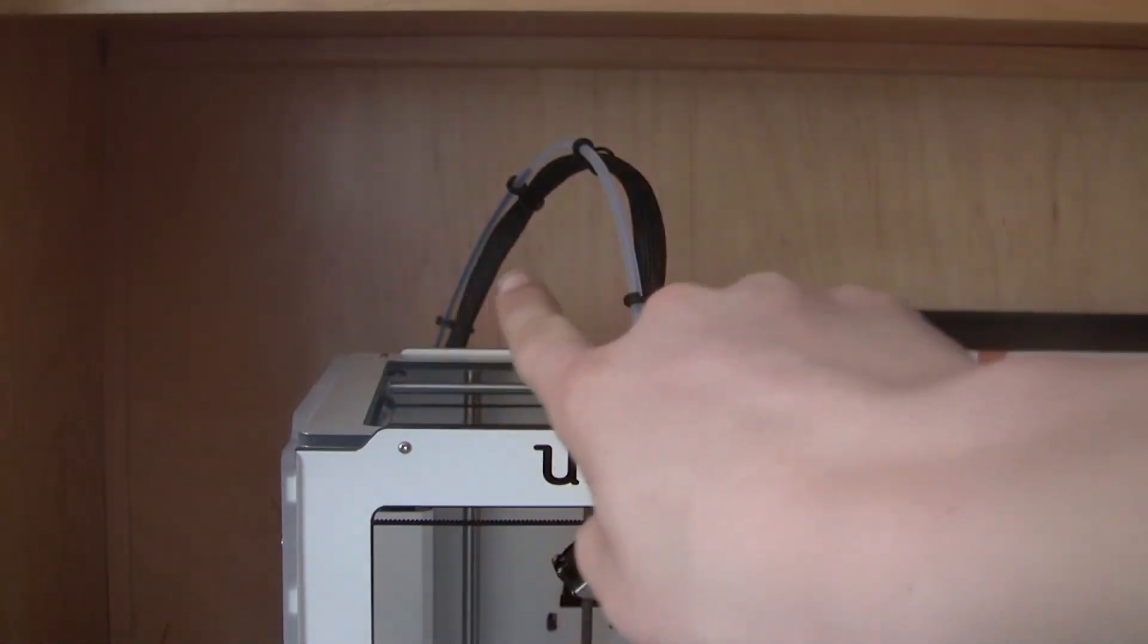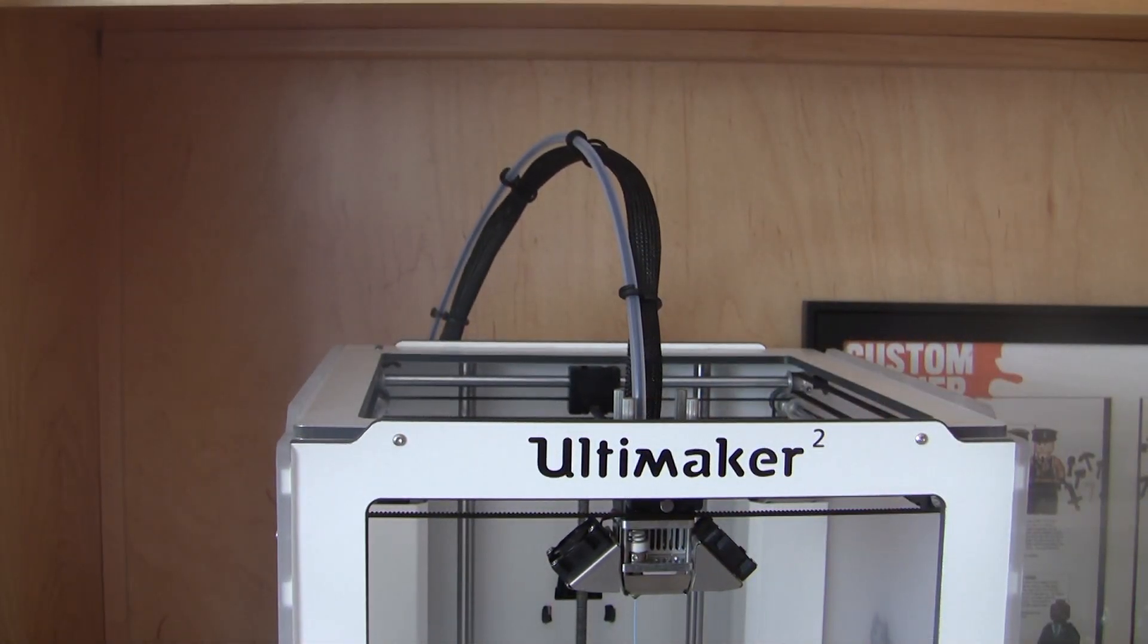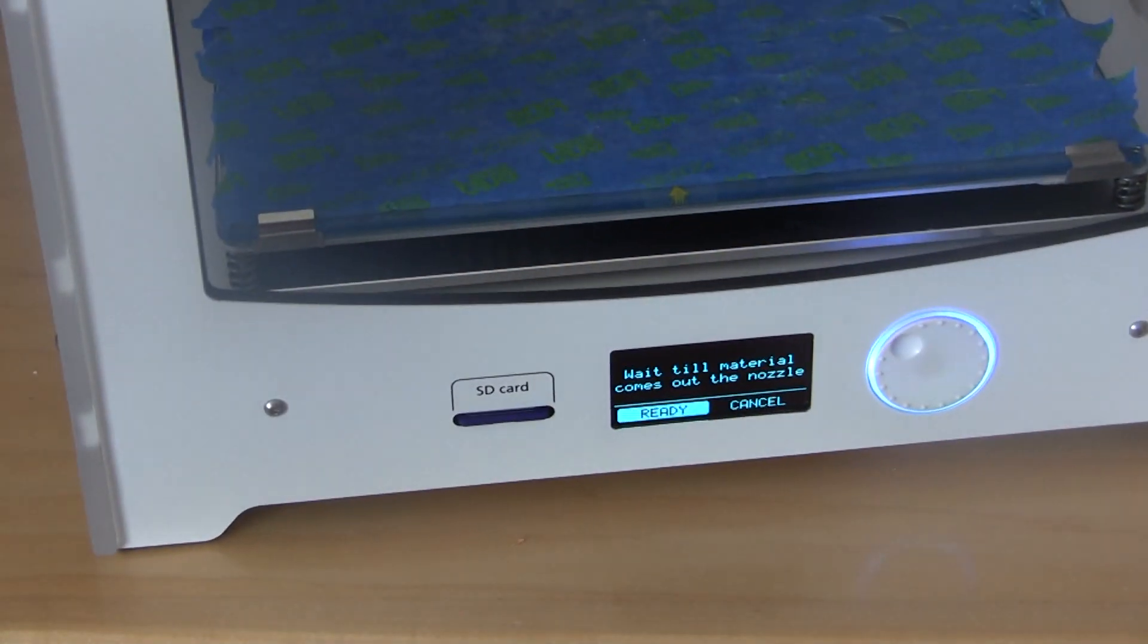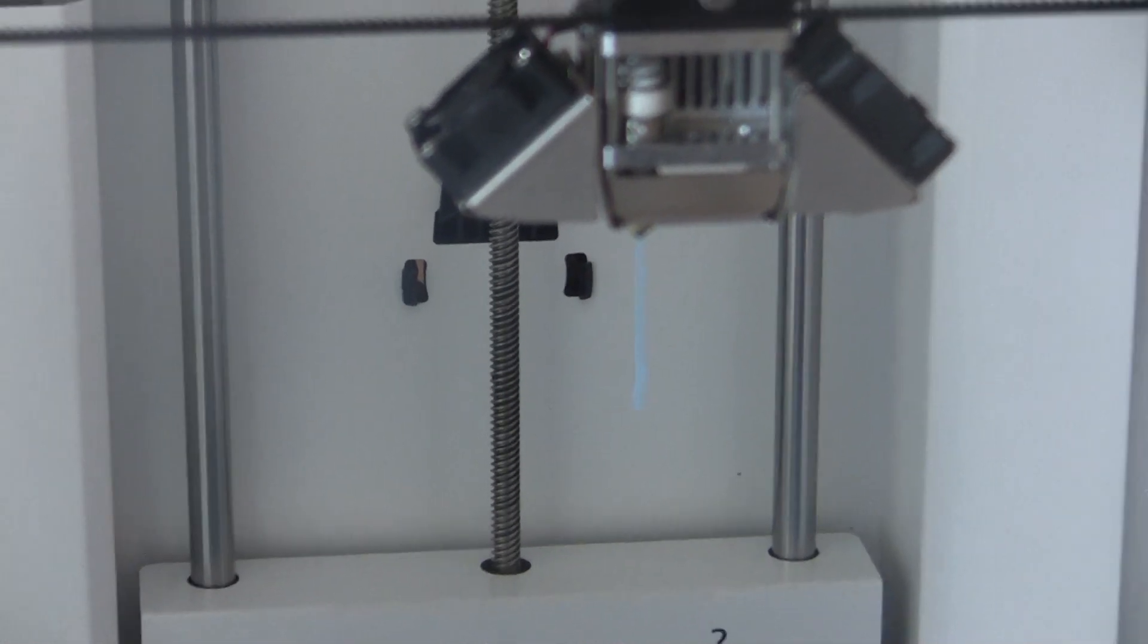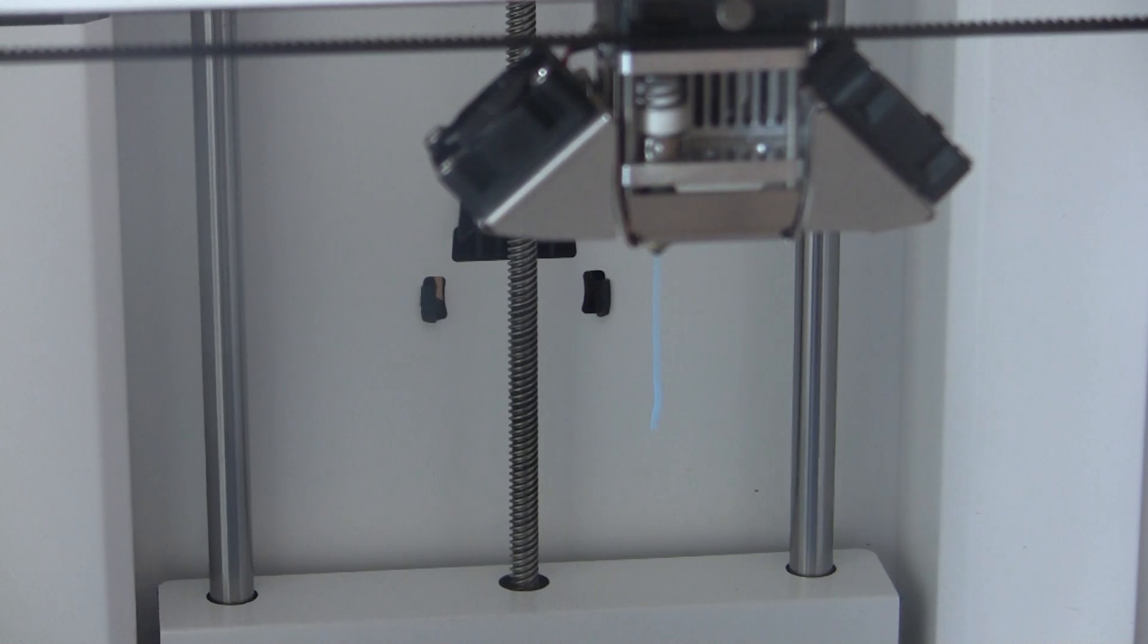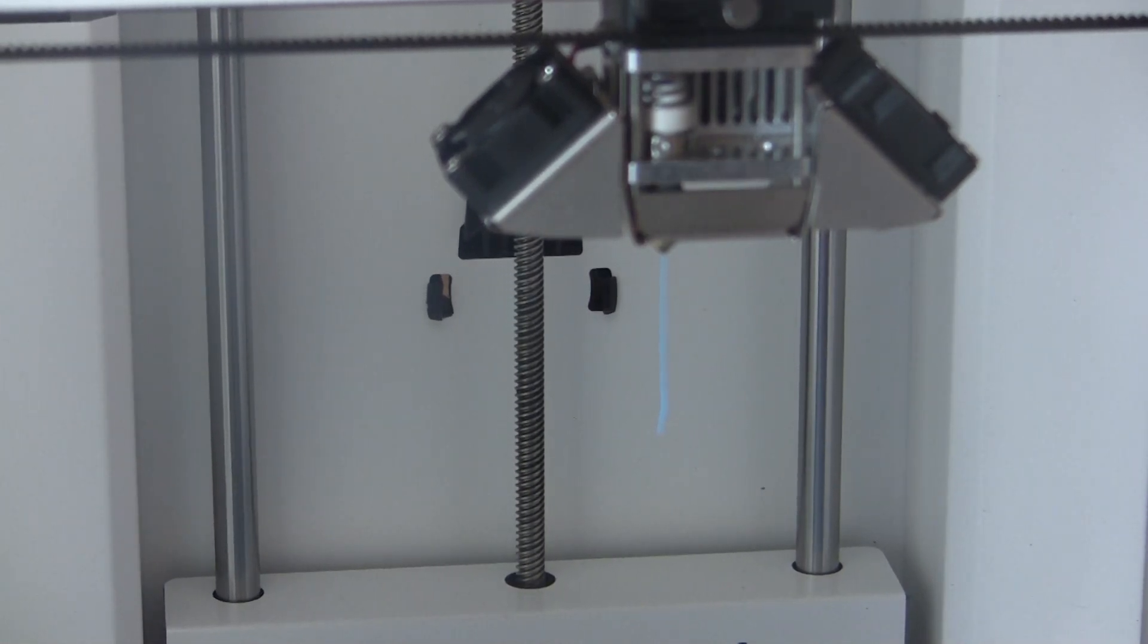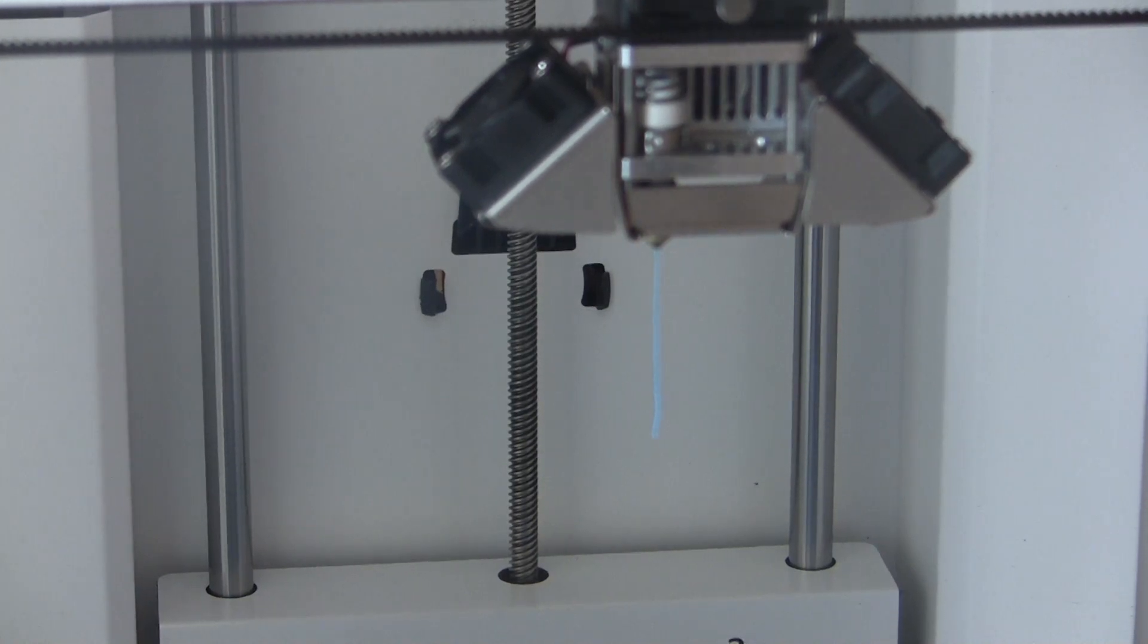There you can see the wheel squeaking back there. All right, then it'll say wait till the material comes from the nozzle. So then we just wait till that drips out. Once we see the black plastic, all we'll do is hit ready and then just select either ABS or PLA and you're good to go.